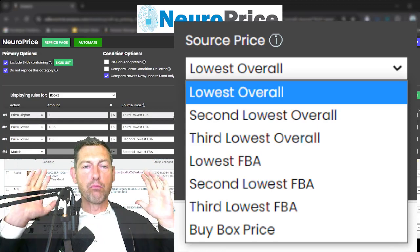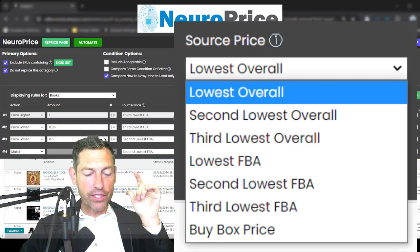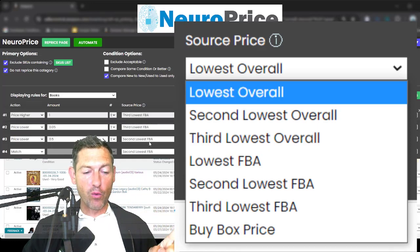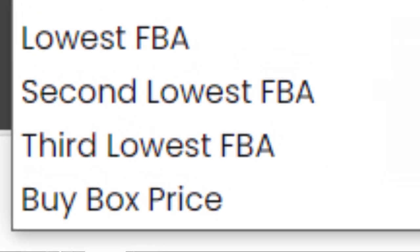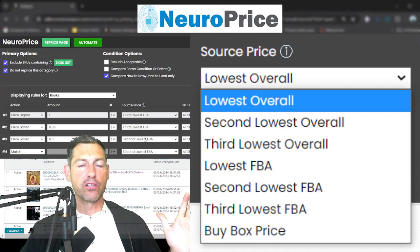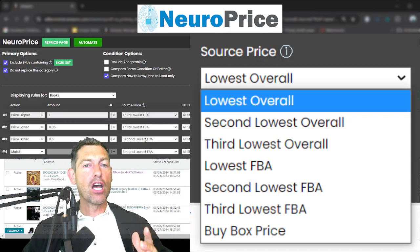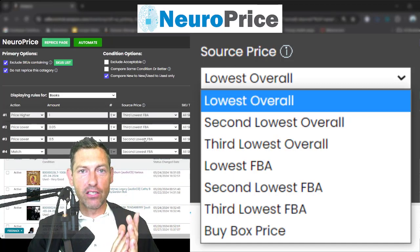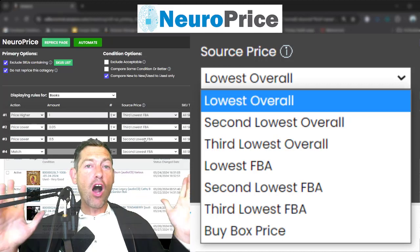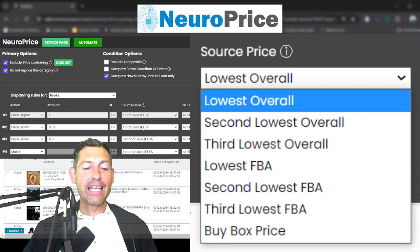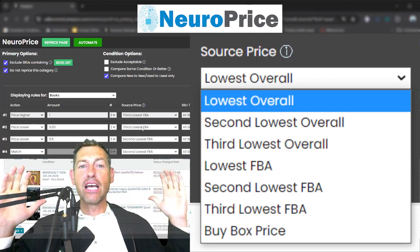This is where NeuroPrice blows every repricer in the world out of the water. What you see in this drop-down menu, no other repricer in the world can accomplish. Specifically: the ability to see every competing FBA offer is something no other repricer can do — and what's crazier is they don't even tell you they have these blind spots. A significant percentage of FBA offers are not shared by Amazon's API, which every other repricer depends on. This means your FBA offers are either being repriced too low or not repriced at all, quietly, potentially for years.